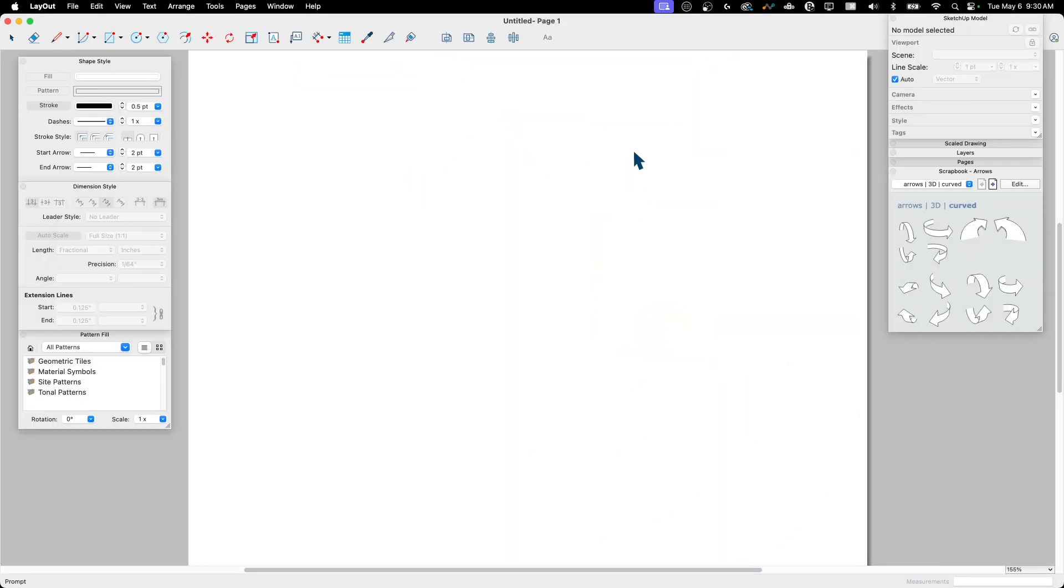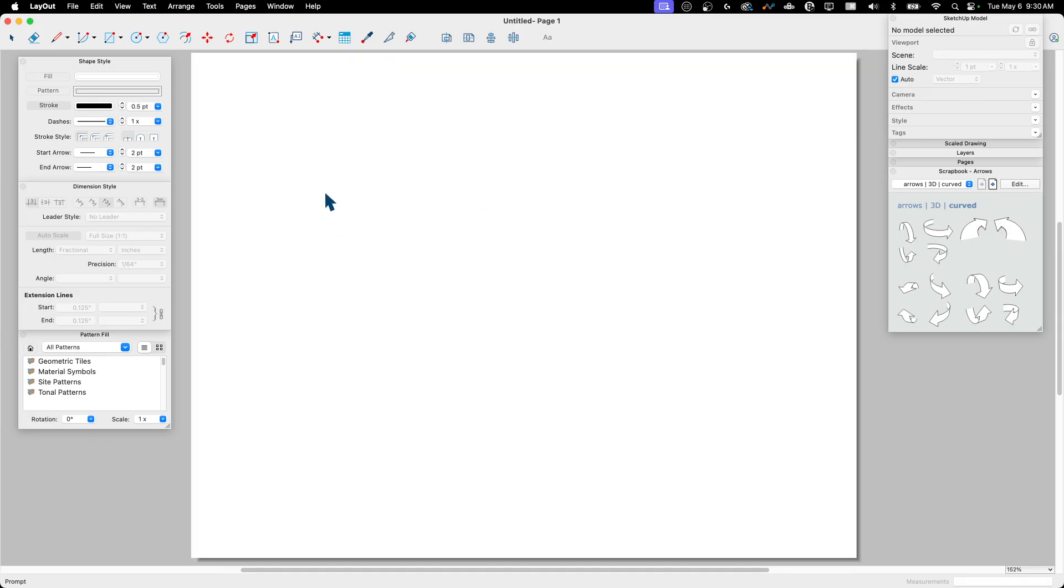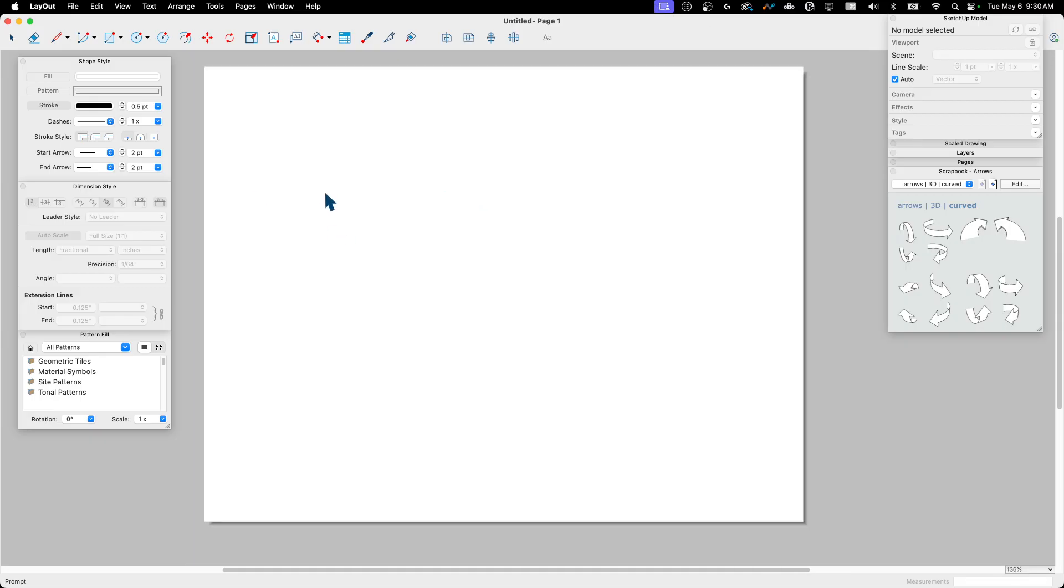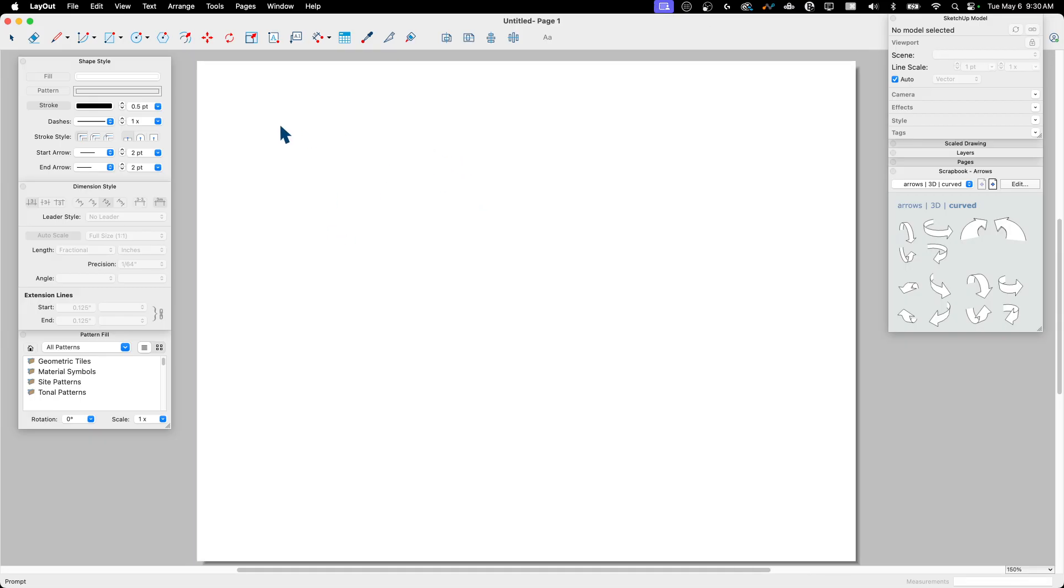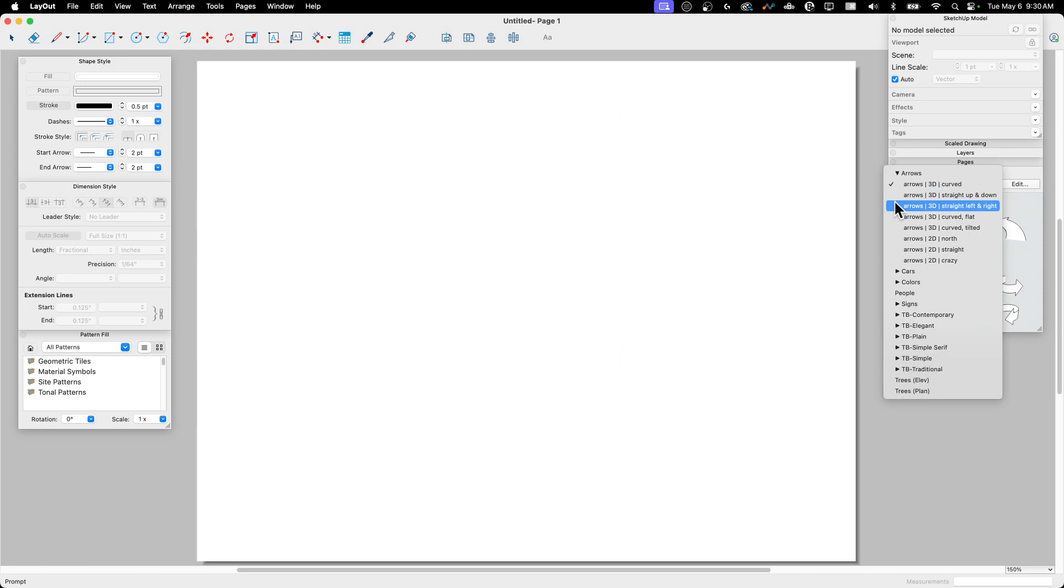Okay, so here we are. I'm in Layout. Layout's awesome. And I want to show, let's look at the defaults real quick. So if I just drop this down, this is nothing's been edited, added, or anything like this is just the default.